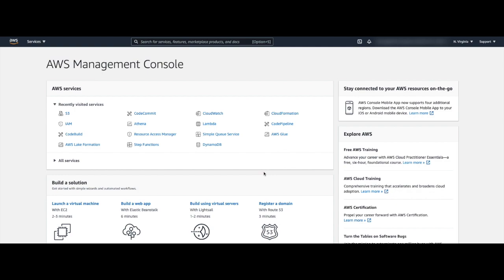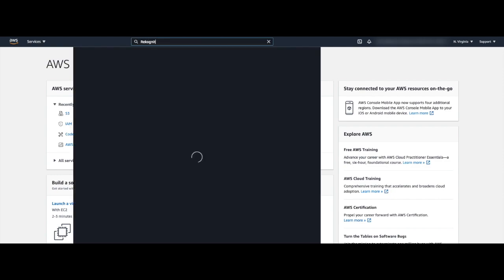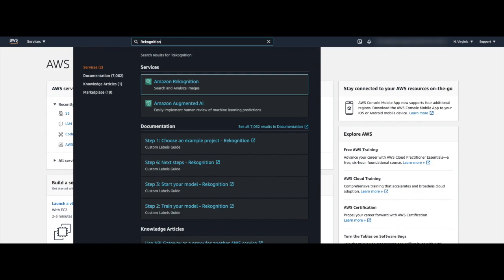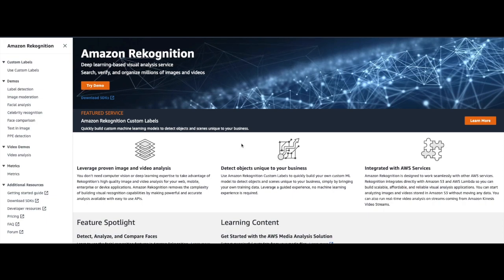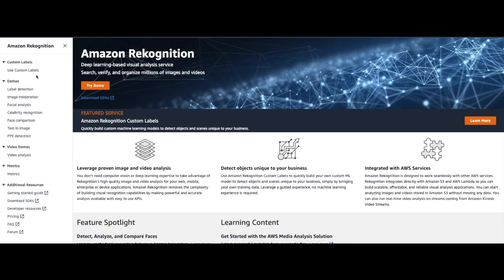To start out we need to go to the Amazon Rekognition product page. From the AWS Management Console I am going to type into the search bar 'Rekognition' and then choose the option for Amazon Rekognition. It will get us to the Amazon Rekognition product page, where I will click on 'Use Custom Labels'.